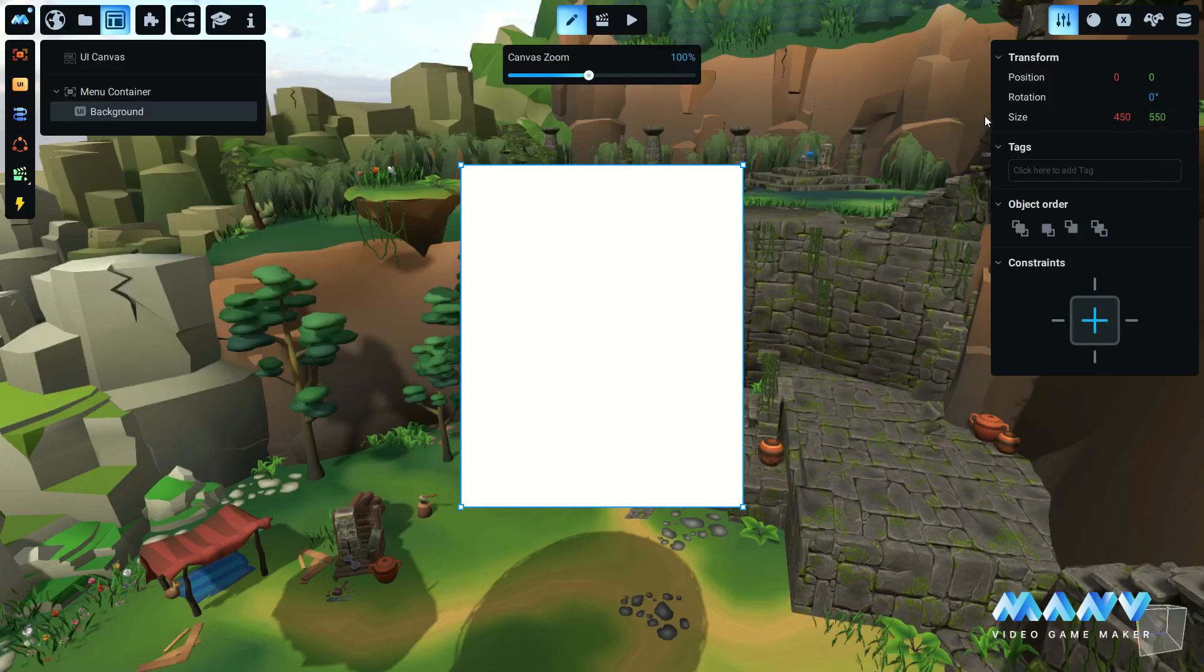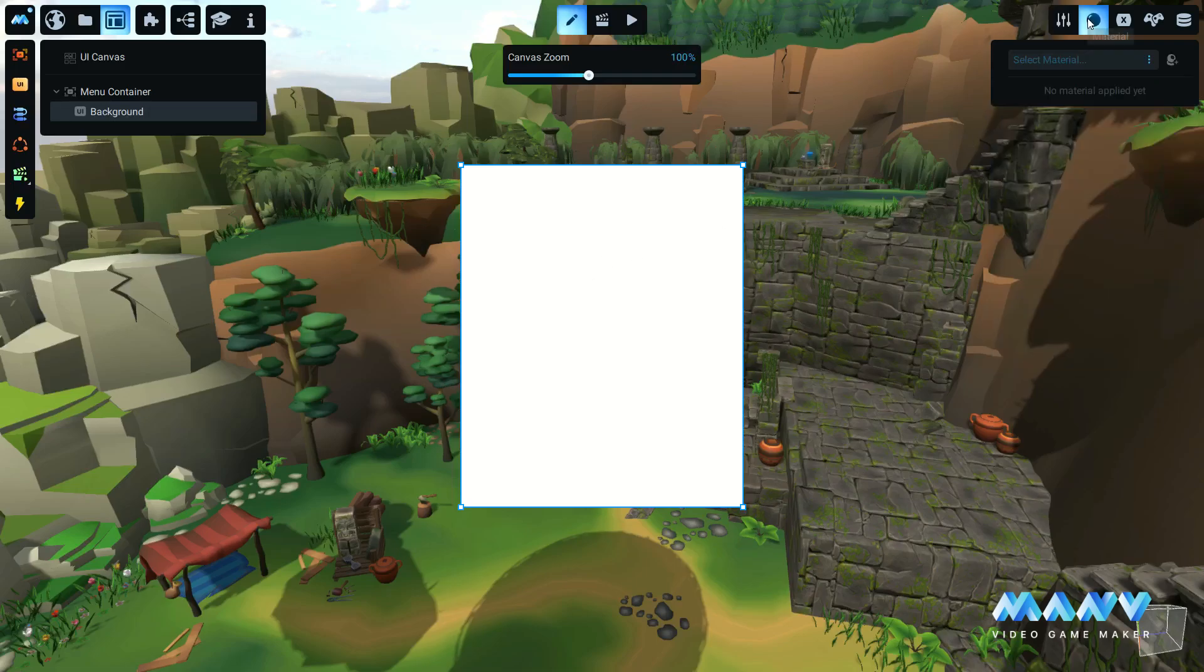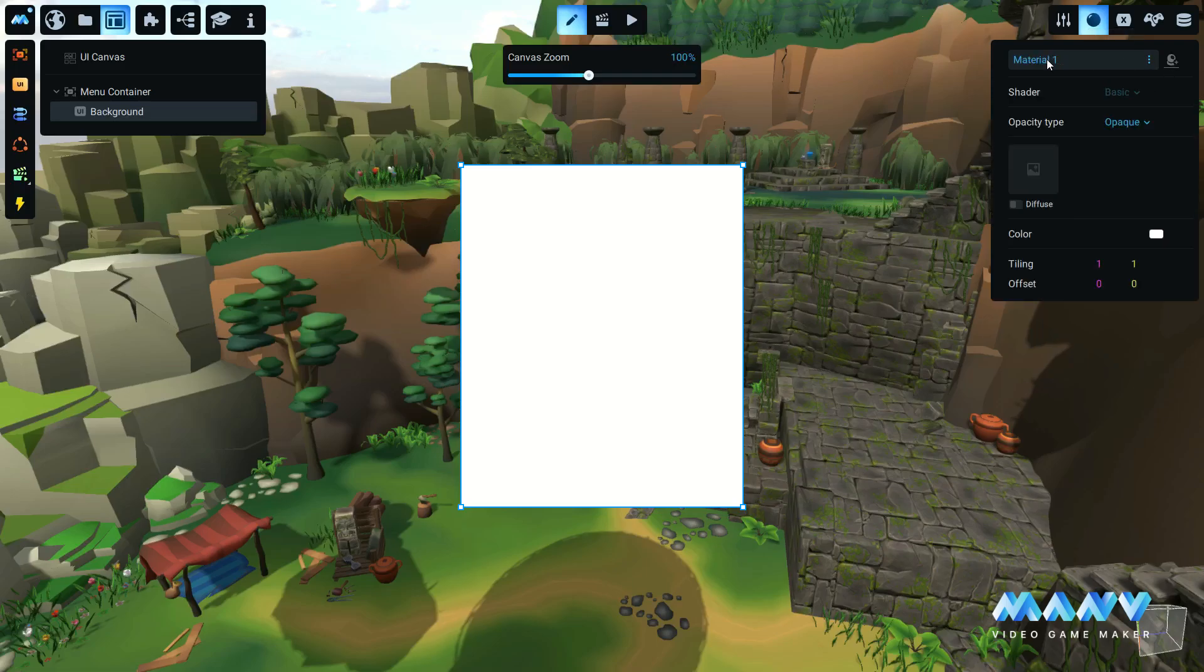Like any other asset in Manu, you can set a material for the UI element by clicking on the Materials tab.